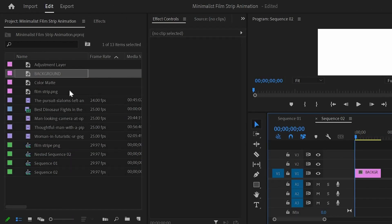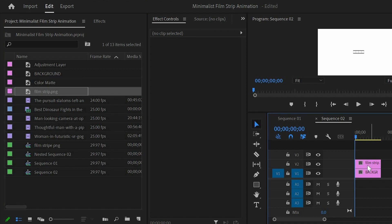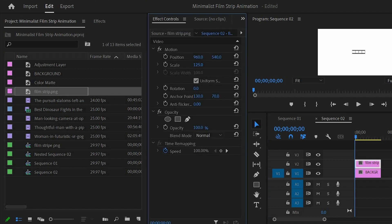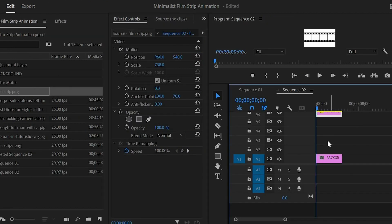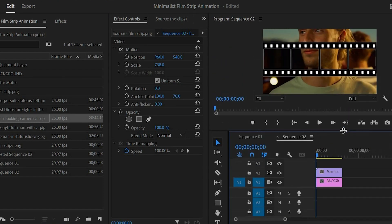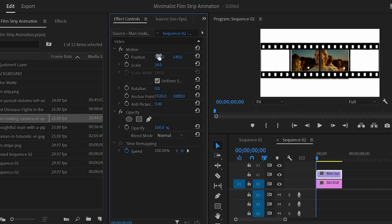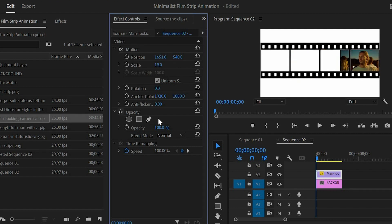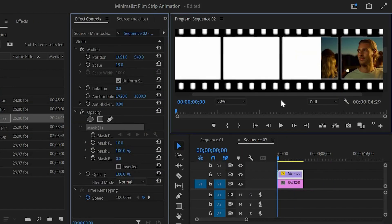Now we have to place 4 photos inside 4 film strip frames. Drag and drop photo 1 to the timeline and video layer 2, then extend the photo layer. Now from the opacity panel we have to select this pen tool then we have to create our mask properly.